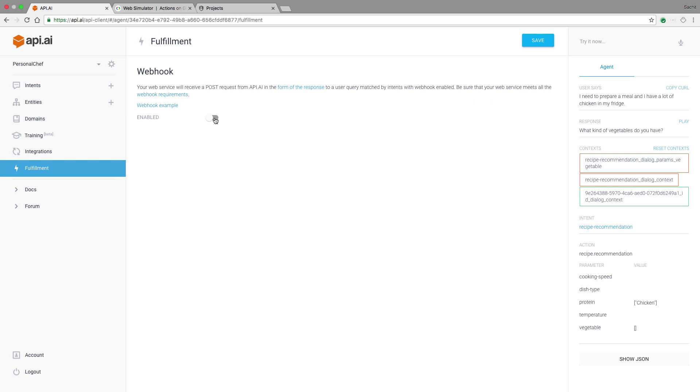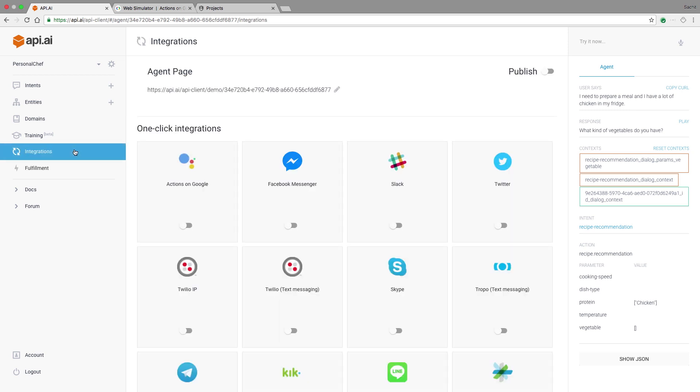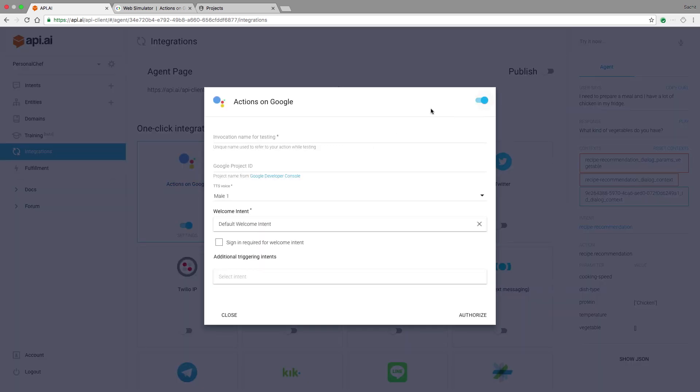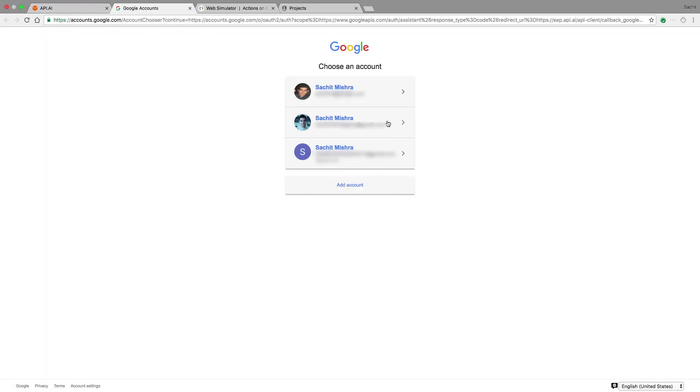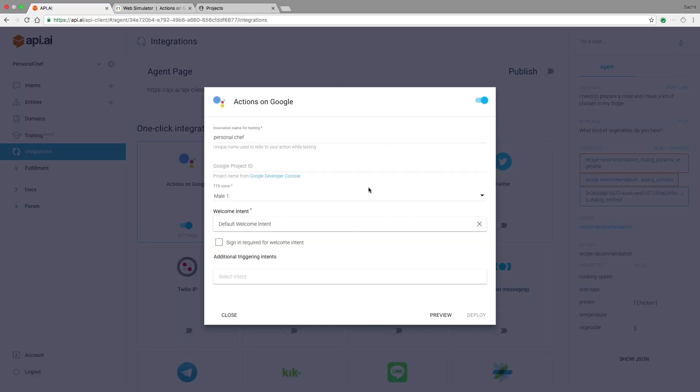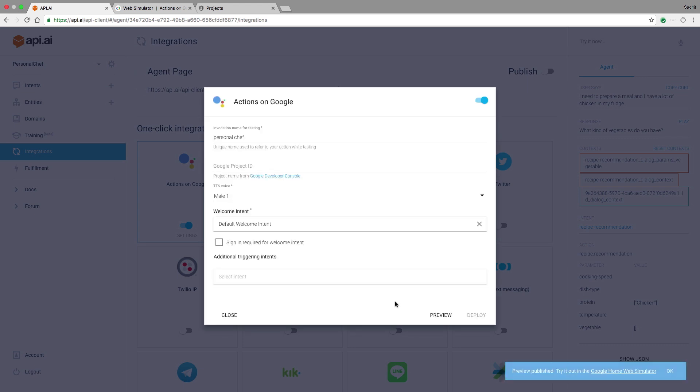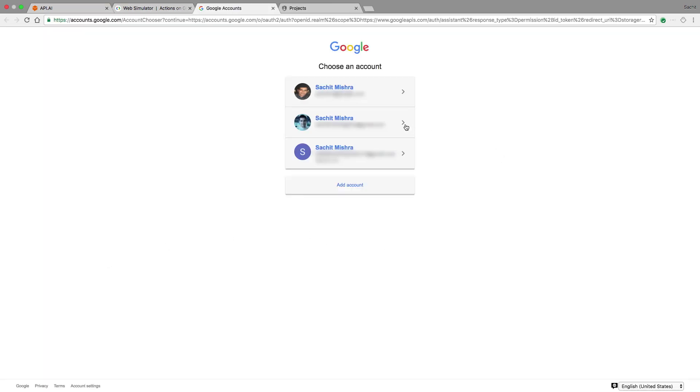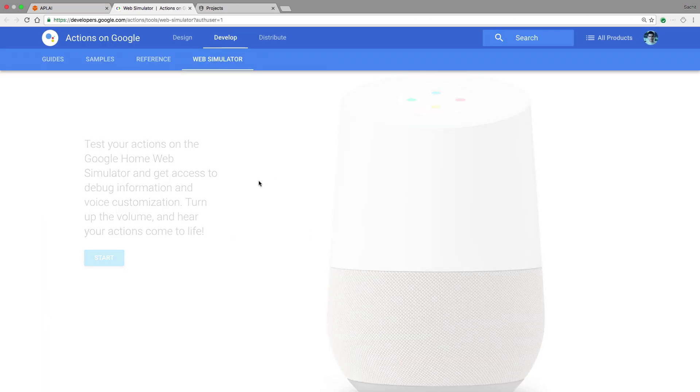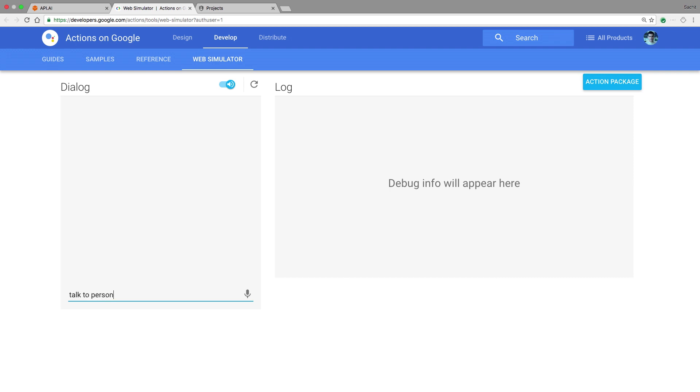I'll use the API AI one click integration to turn on actions on Google. I need to first add a unique invocation name that I'll use to call my action during testing. In this case, personal chef. Notice that my welcome intent is already chosen based on the welcome event that was set earlier. When I hit preview, personal chef will be available on both the web simulator and on a Google Home device with the same Google account as the one I authorized here. So let's try it out on the simulator. You'll need to log in and then invoke your action. Let's say talk to personal chef.